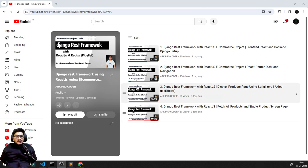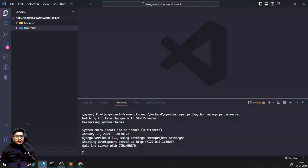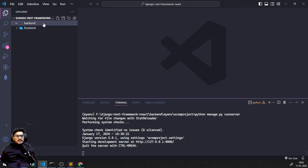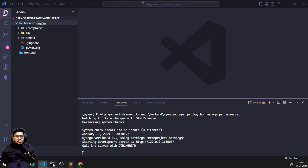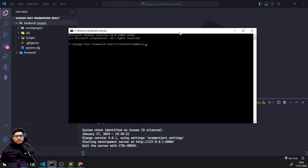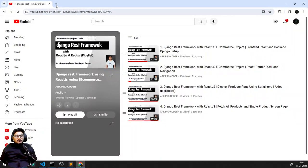Before going further, let me start my servers. In the frontend you can see — I'm coming to the backend, I've activated my virtual environment, and I've started the backend network server. For the frontend, before starting the server, I want to install a few packages.